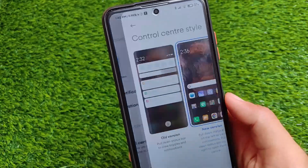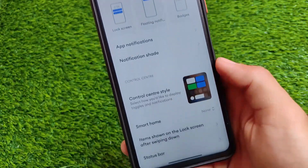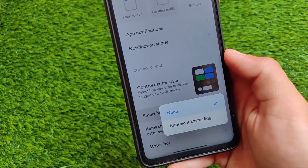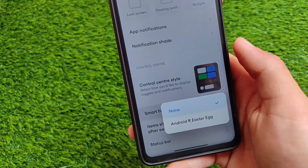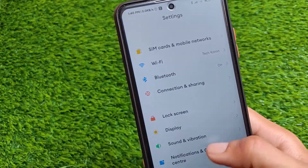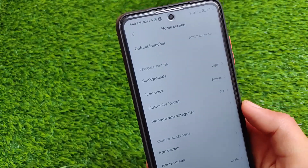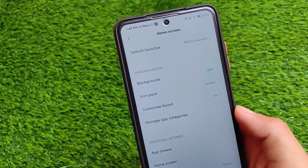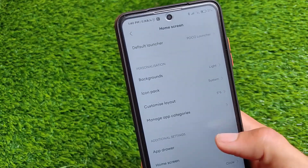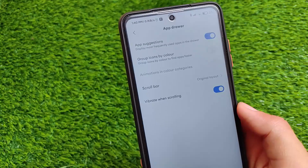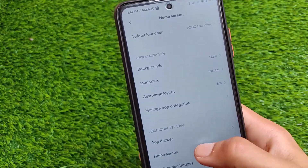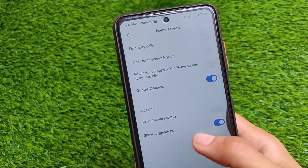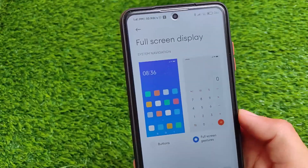In notification and control center, you can customize the notification style to MIUI or Android style. The smart home option is also available, which is an interesting Android 11 feature. On the home screen, the Poco launcher is there as expected, and it has been updated — you can check the version. Other than that, nothing extra is available in the launcher.